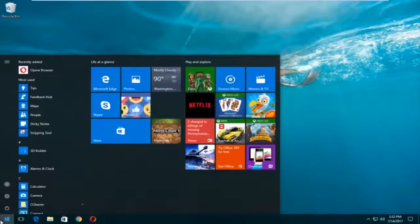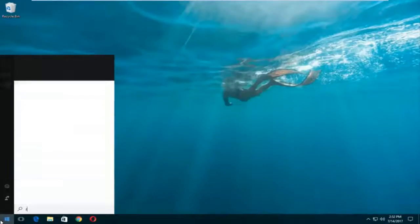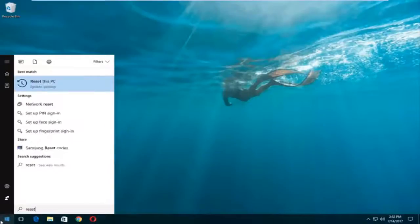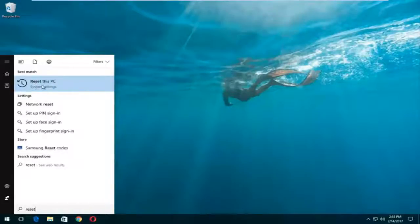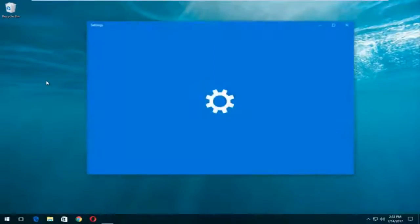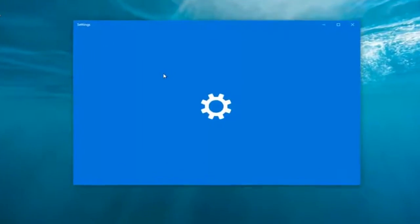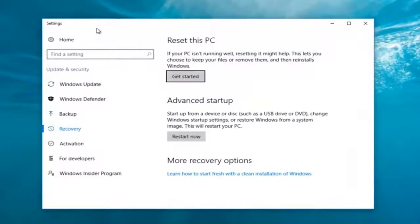Once we're into the Start menu, you want to type in 'reset'. Something that says 'Reset this PC' should come up right underneath Best Match. You want to left click on that, and now underneath Settings you want to left click on the Get Started button underneath Reset this PC.